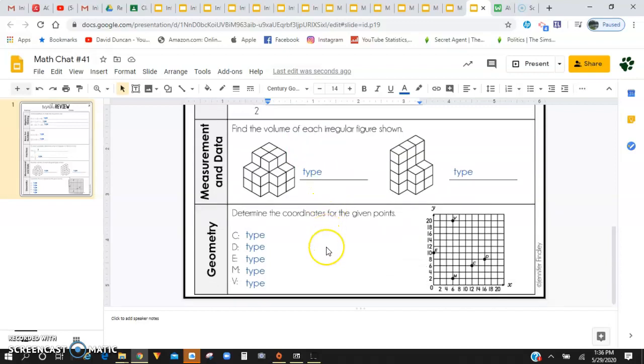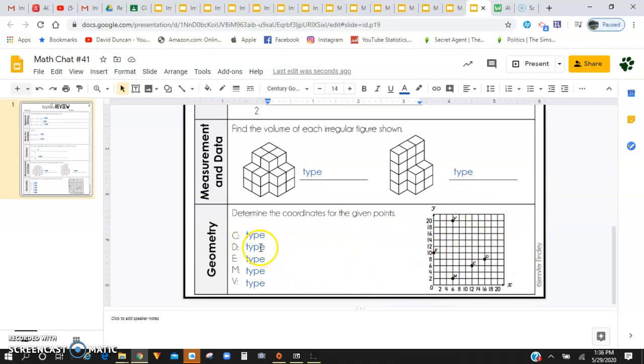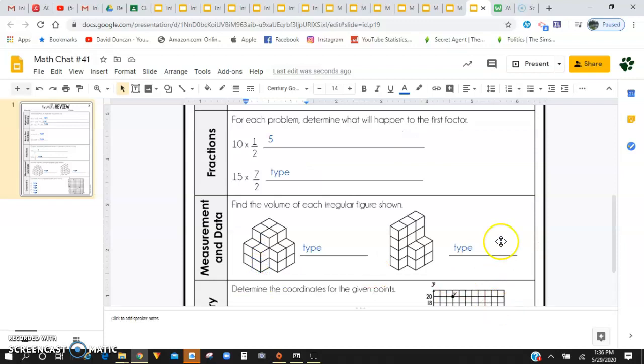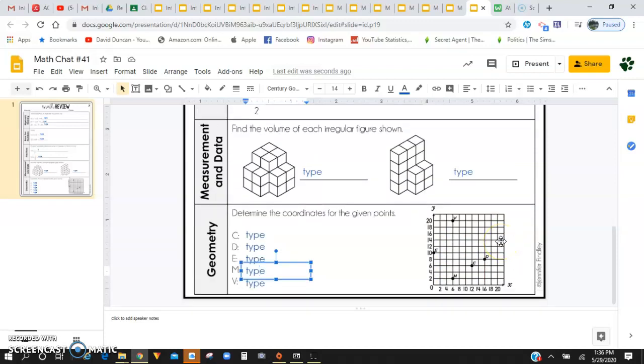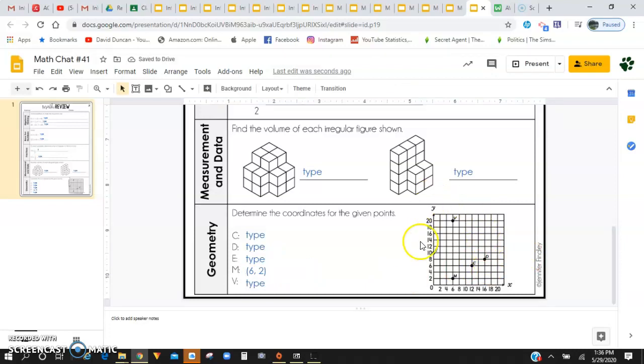For geometry, you're given plots on a coordinate grid and you need to identify the coordinate of those plots. So for example, M is over 6 up 2. Whenever I'm using coordinates, they always are in parentheses. So my first is my X, which is 6, comma 2 for my Y. You're going to do the same for the rest of your points.